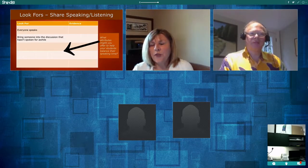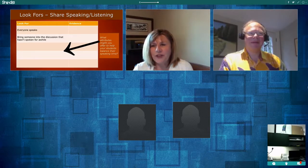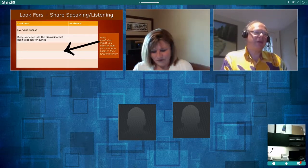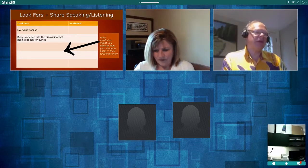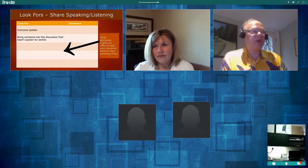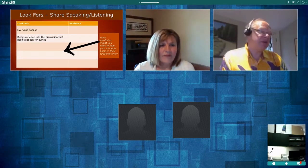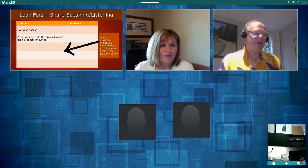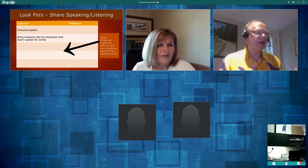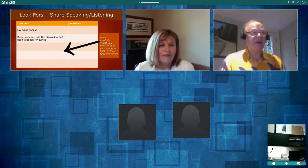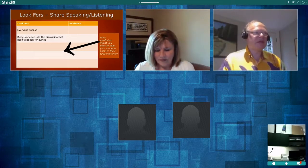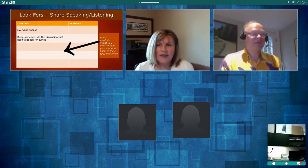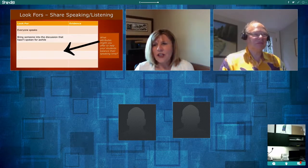Another look-for might be whether a lot of ideas are being shared. One way of doing that would be to set a minimum number of ideas you want — throw out a question and say as a class, 'Let's see if we can come up with ten new ideas,' and then monitor that. If ten new ideas get shared, that's the evidence. You want to summarize it as much as possible — the key concept is: get lots of ideas out.